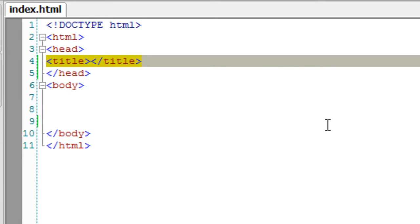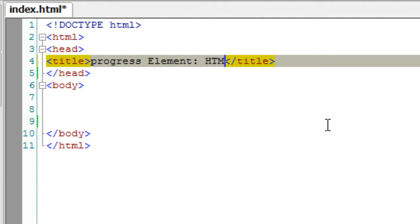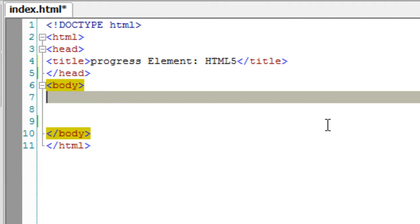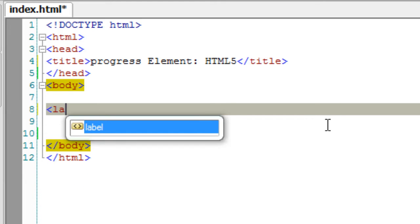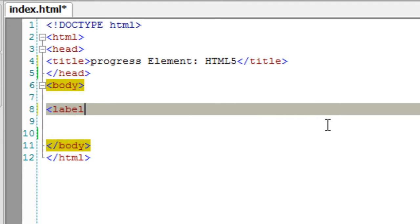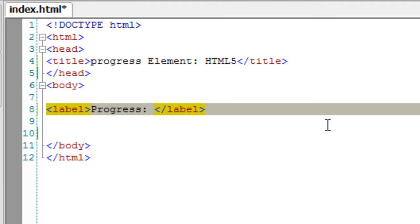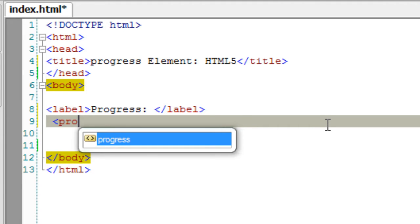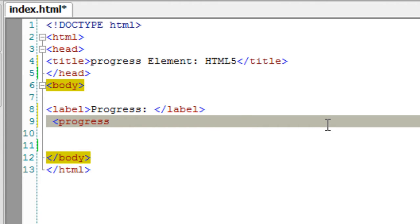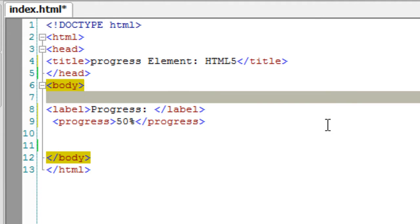Let's look at the progress element of HTML5. This is the visual effect you get while downloading some software from the net. Using HTML5, you can also show the progress of a user filling a form — indicating how much they have completed.